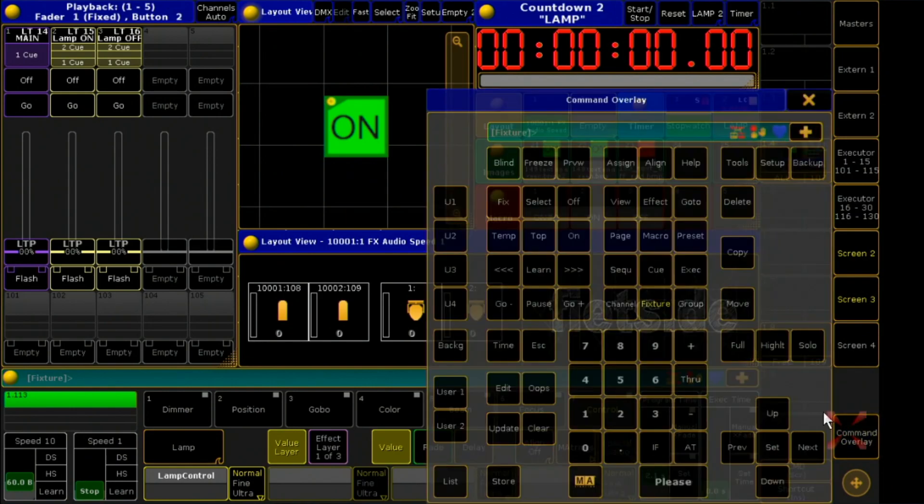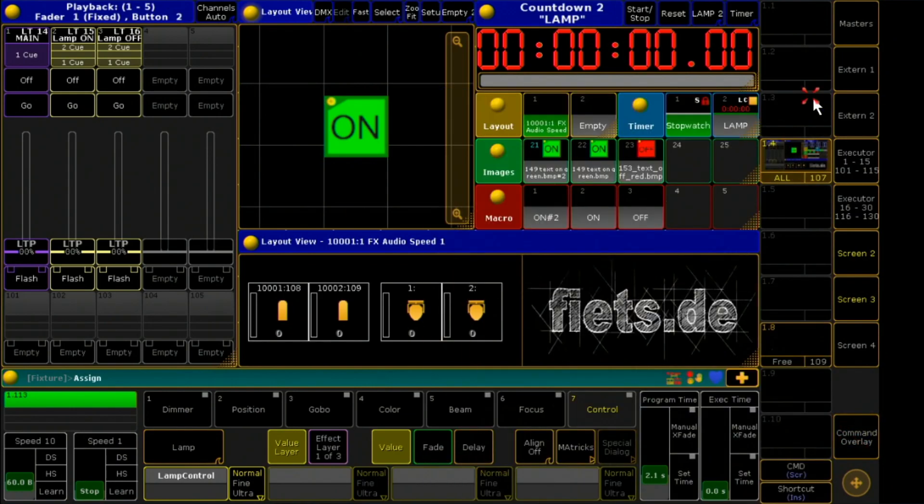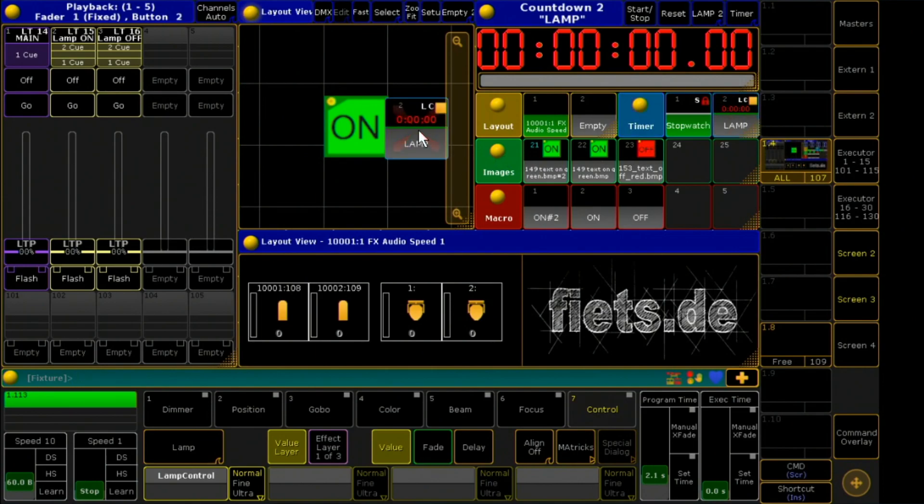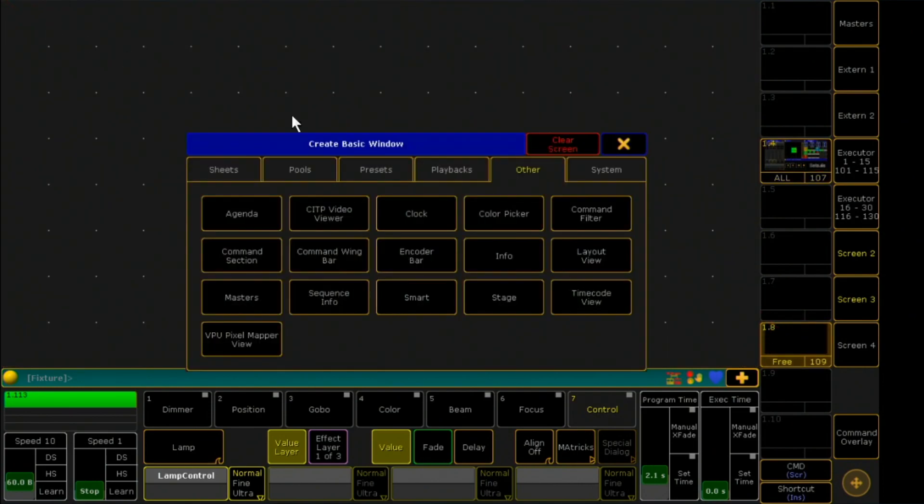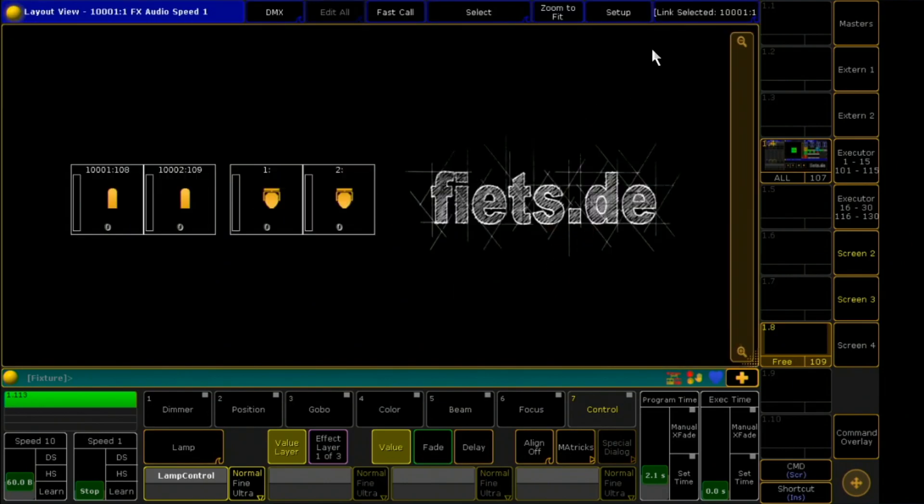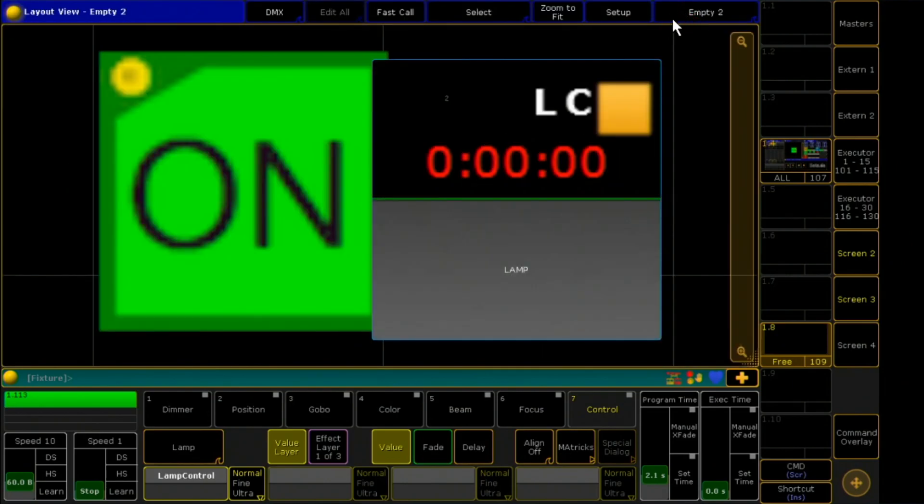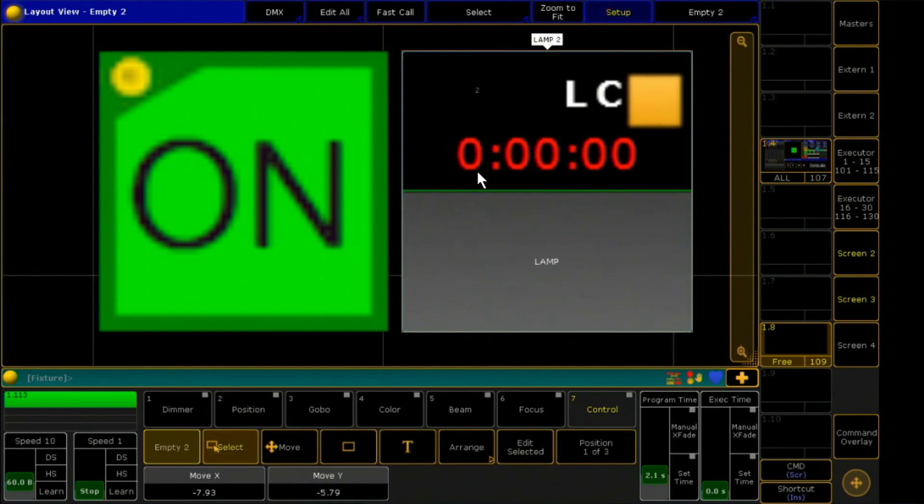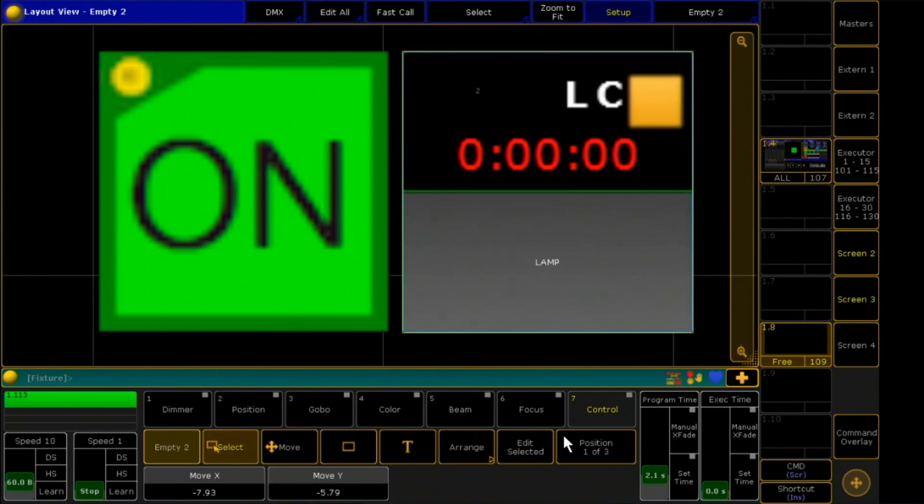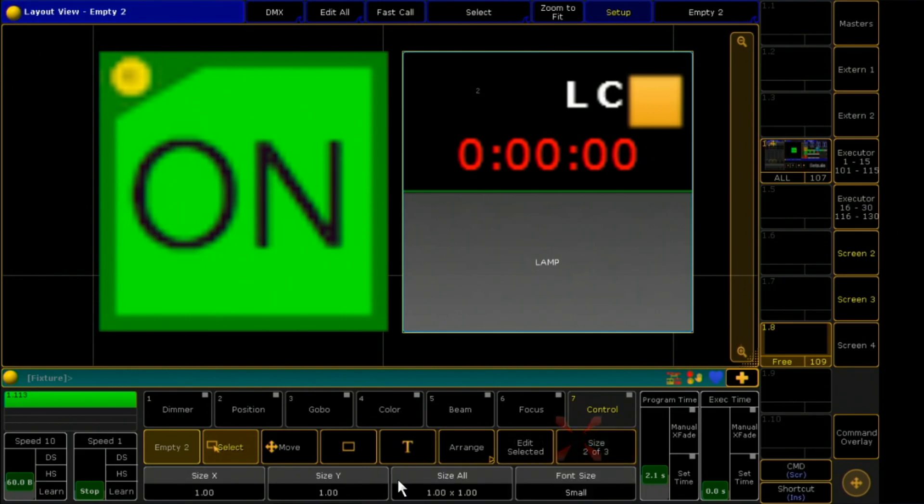I will add the timer to the layout view and open a new view. Here I open my layout view and link the first view. With setup, I set the desired positions and the size of the buttons.